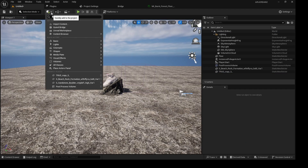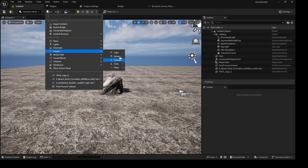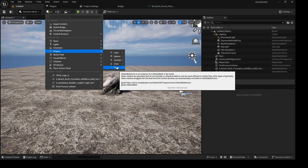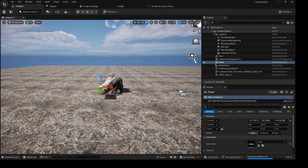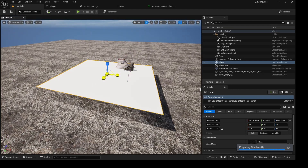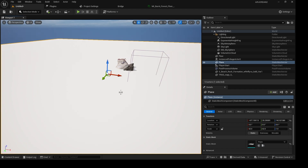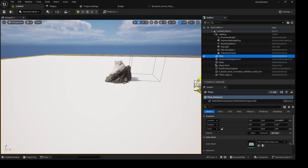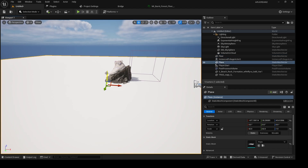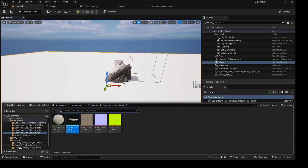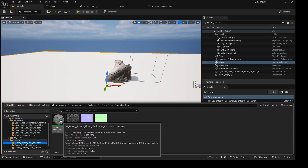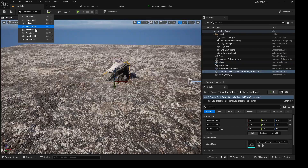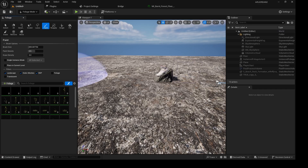Now I'm going to drop a plane into the scene. This plane is where we'll scatter our grass and rocks — we'll plant everything on it. I'll pull it down to the right level. Note that you cannot scatter on the default Unreal Engine floor, which is why I'm adding a separate plane. Then I'll drop the burnt floor material onto the plane.